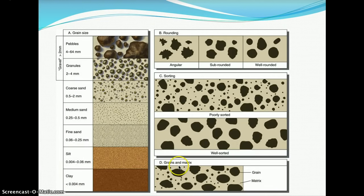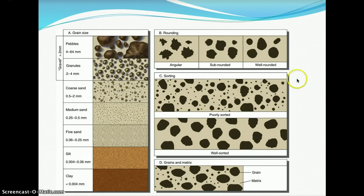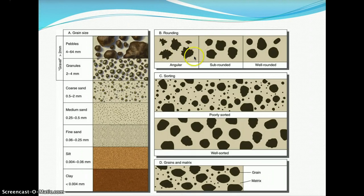Here you can see grain sizes: pebbles, granules, coarse sand, medium sand, fine sand, silt, and clay. Well-sorted sediment has particles that are all relatively the same size; poorly sorted sediment has various different sizes. There is also a description of sediment shape — whether it is angular, sub-rounded, or well-rounded.